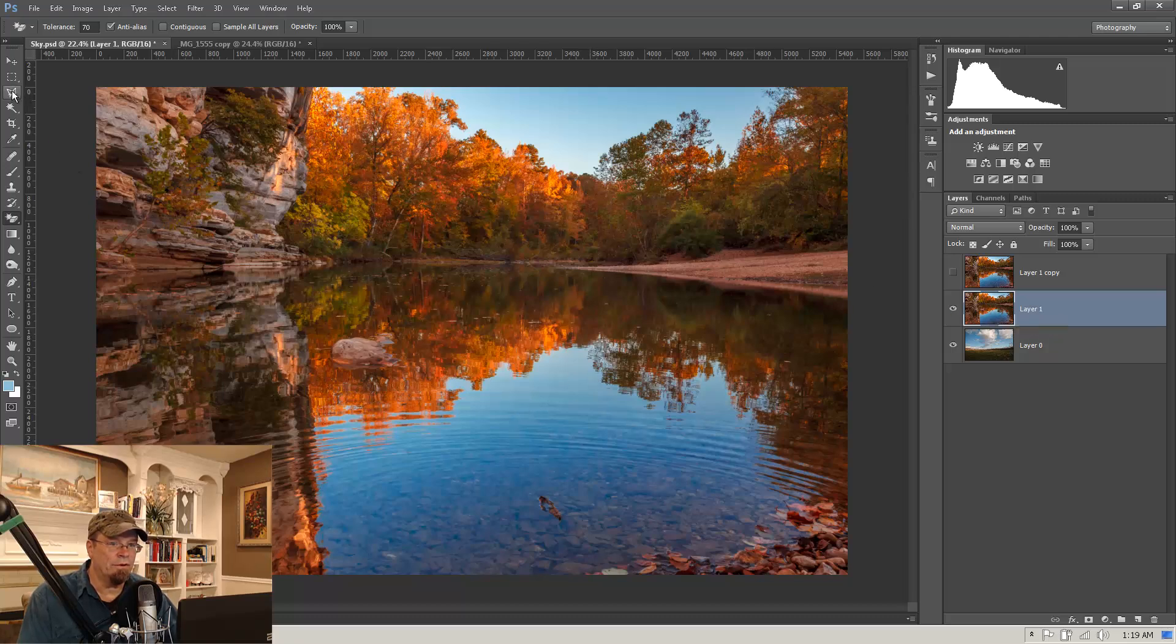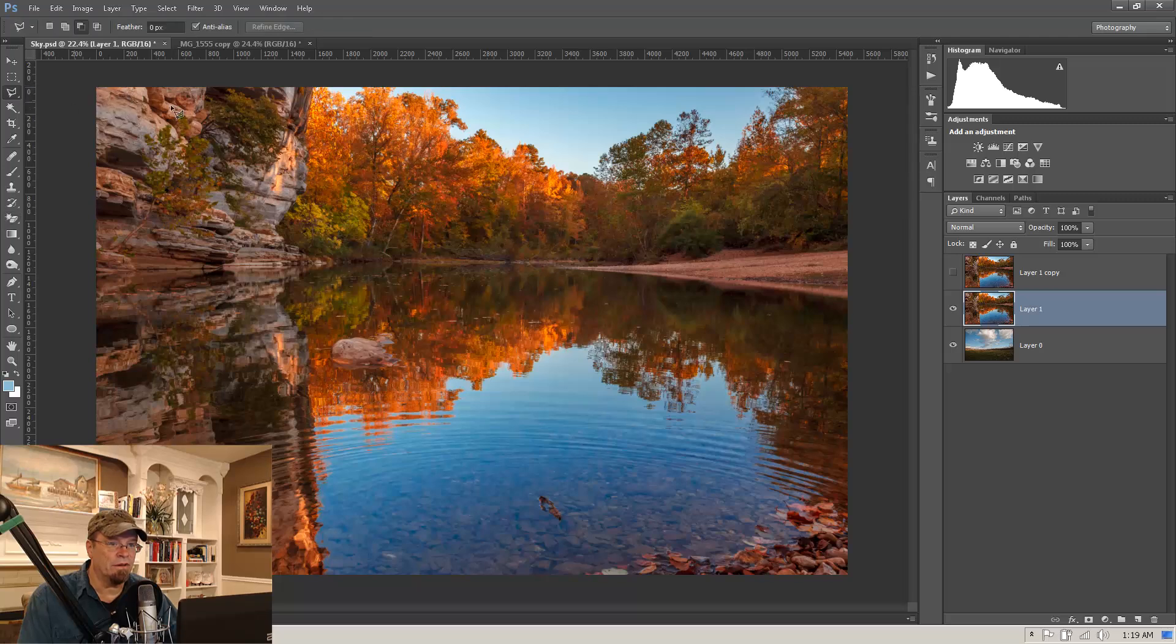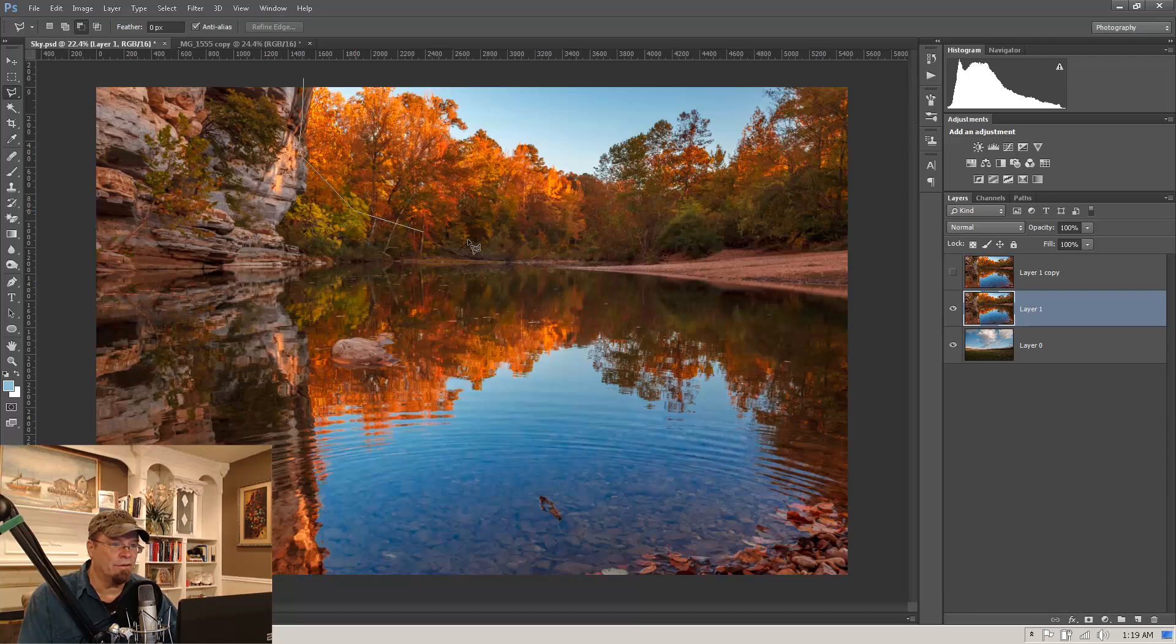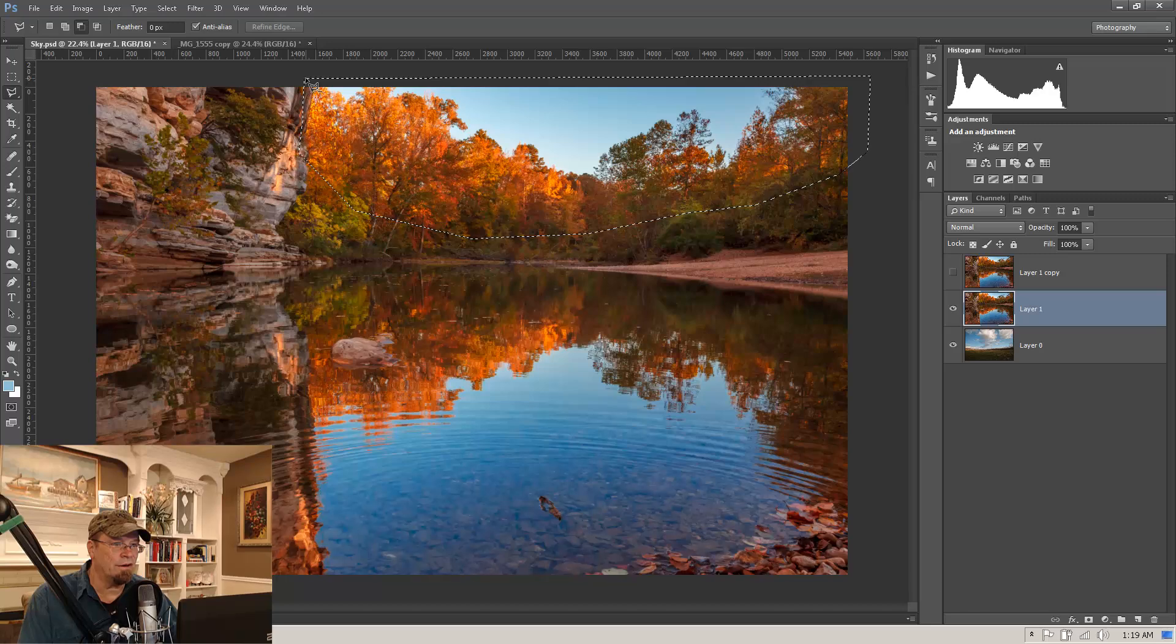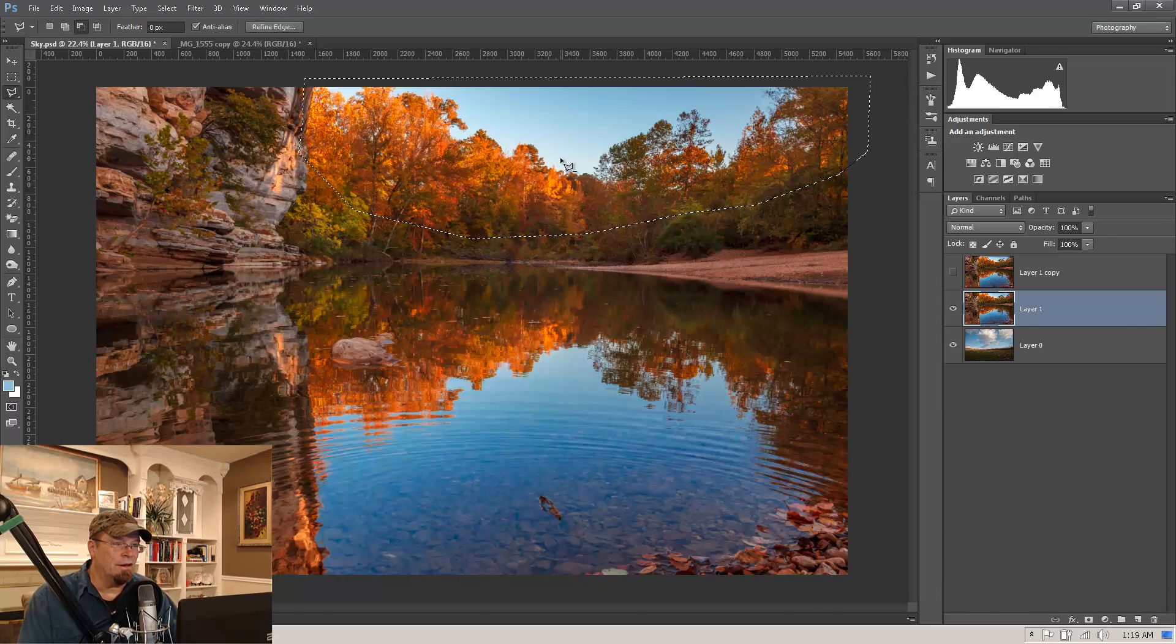We're going to come up here to the lasso tool. We're just going to choose the polygonal lasso. And with the polygonal lasso, you just click. So we're just clicking across here and making a really general selection of the sky here.